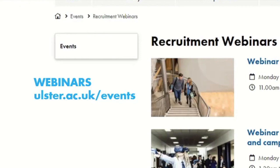That's brilliant — thanks very much. The webinar today has been recorded and will be available on our website at ulster.ac.uk/events later this afternoon once it's been uploaded and lightly edited.